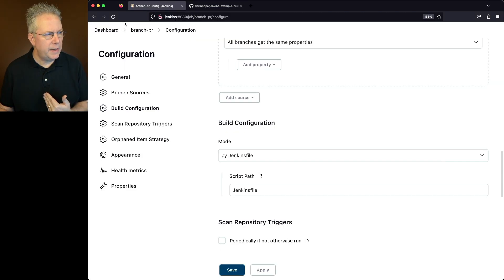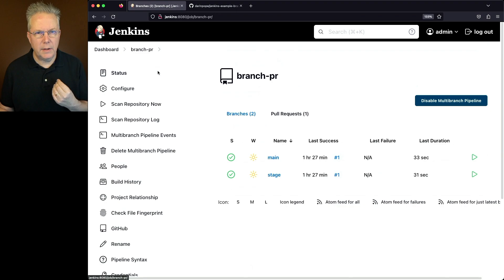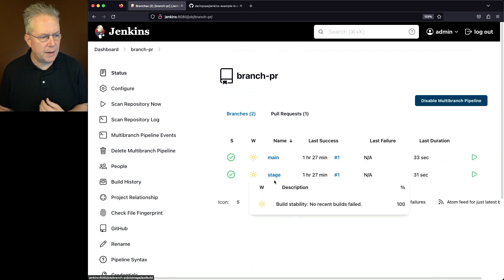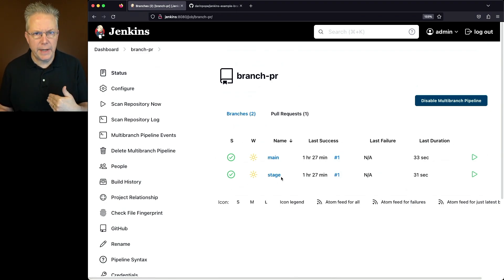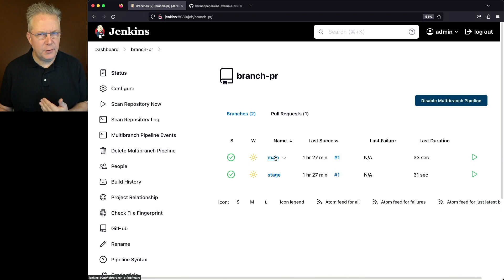Now, let's go ahead and go into the actual executions of these jobs. Now, I've already gone ahead and run these jobs. Let's first take a look at main.